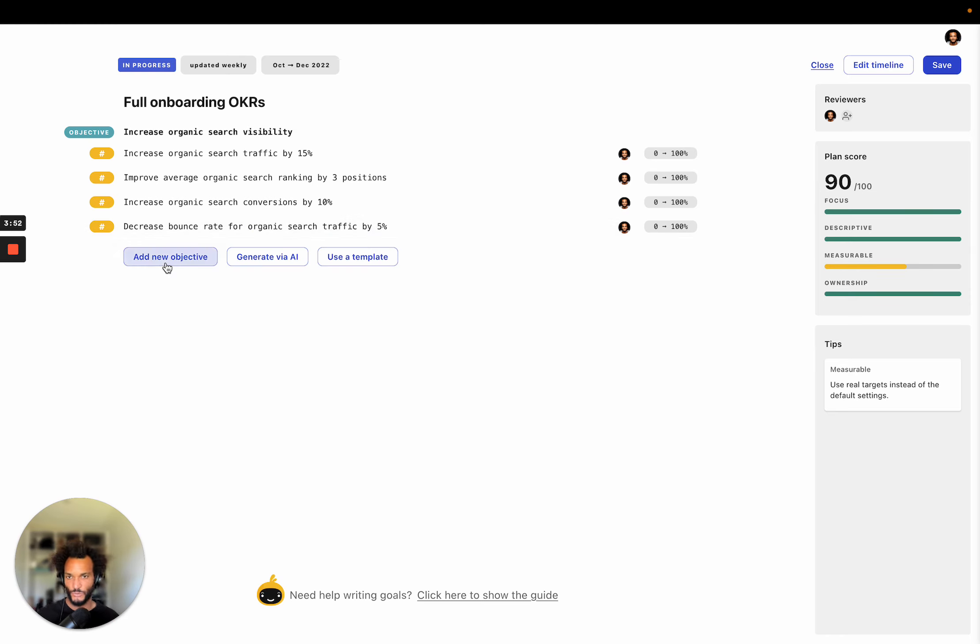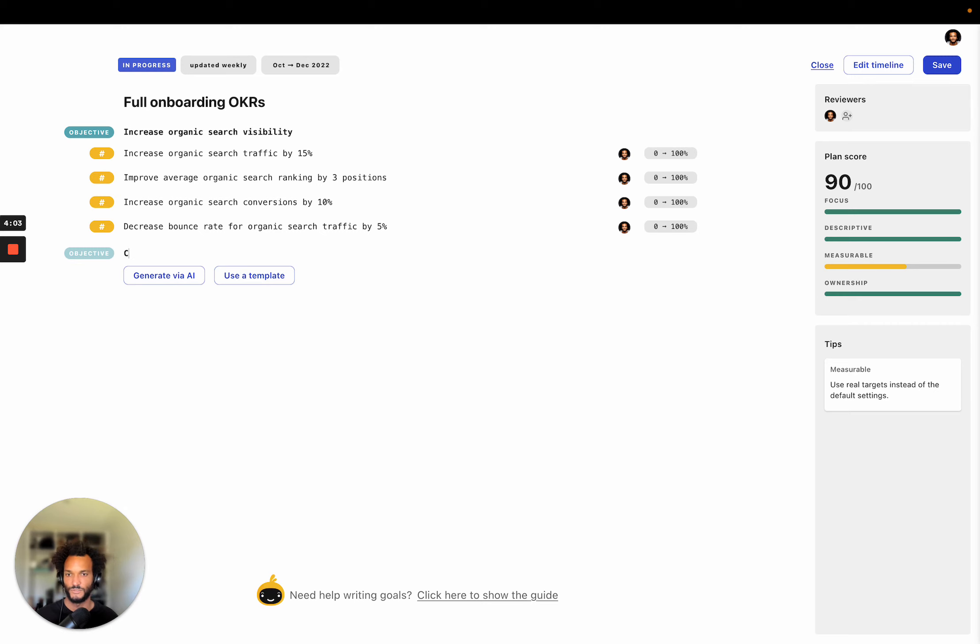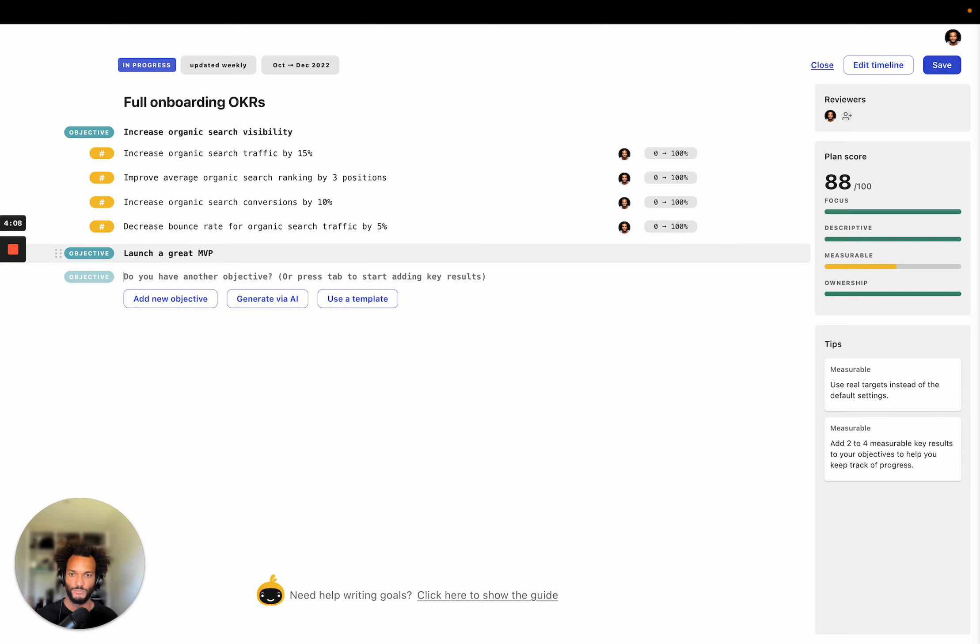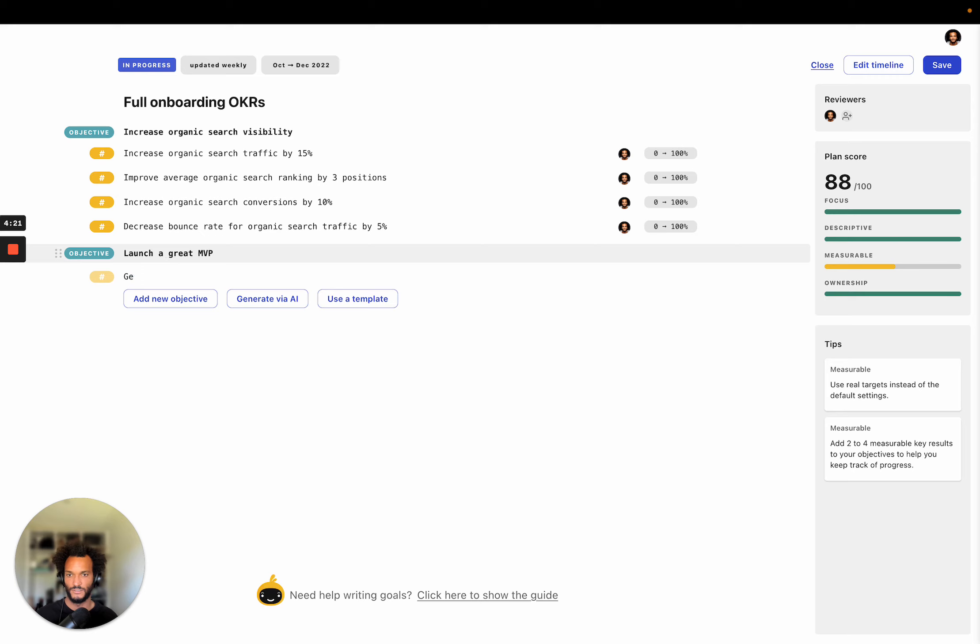OK, so this is my plan here. I'm actually going to just create an objective from scratch to show you what it looks like. So here I can just add my new objective and let's say that I wanted to launch a great MVP for a product. So now it's like, OK, so do I have another objective? No, I just want to I'm pressing tab here to start writing key results.